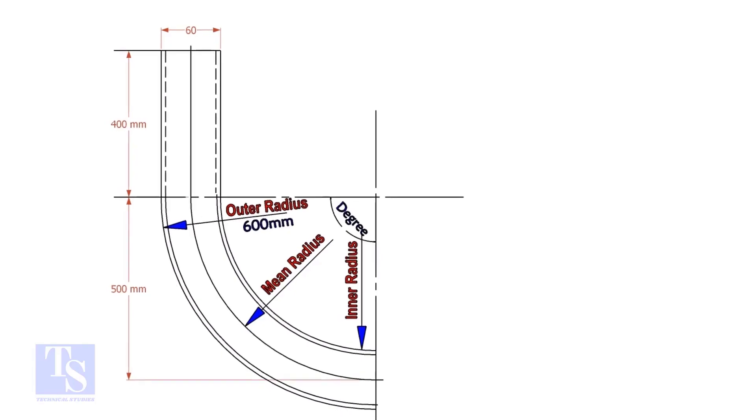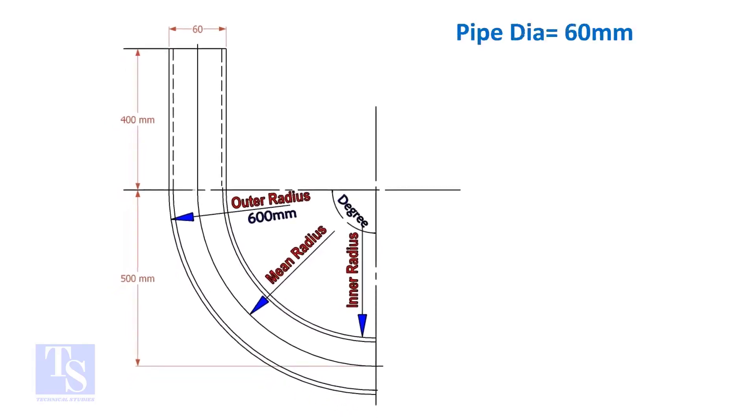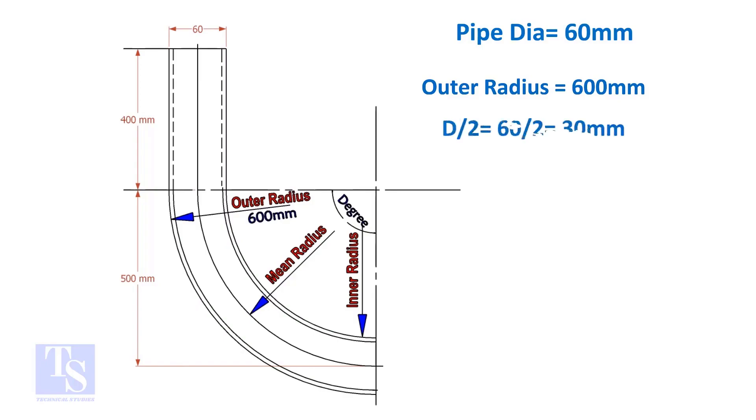Assume the diameter of the bend is 60 mm and the outer radius is 600 mm. Then the mean radius is 600 minus half the diameter of the pipe, which equals 570 mm.